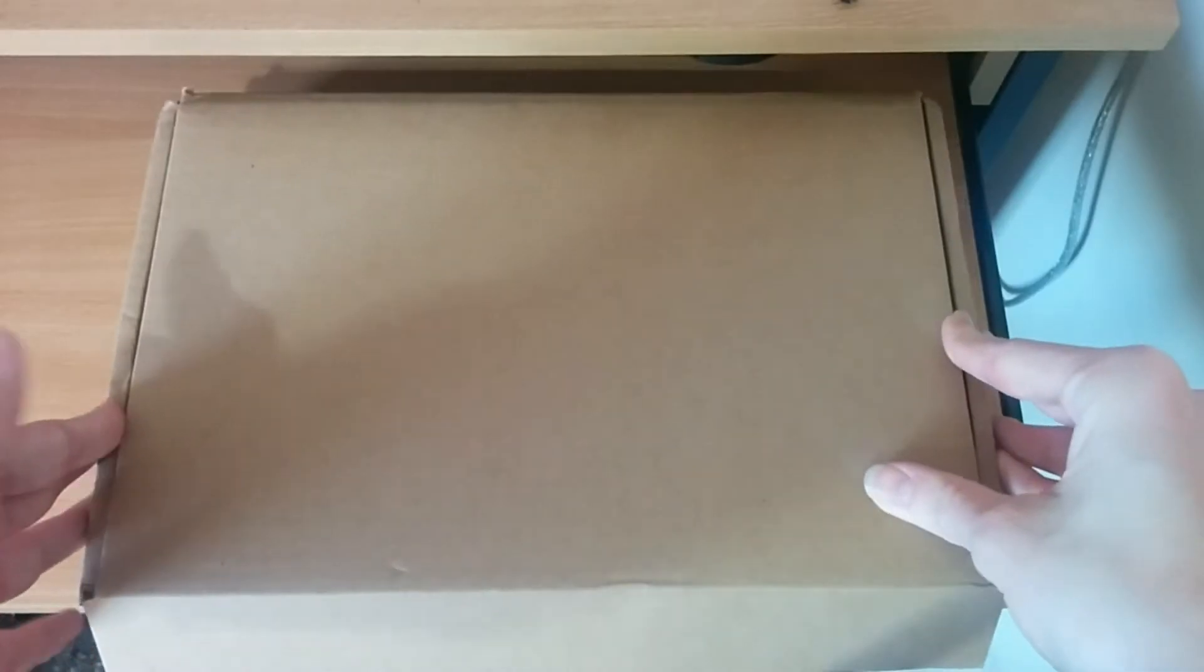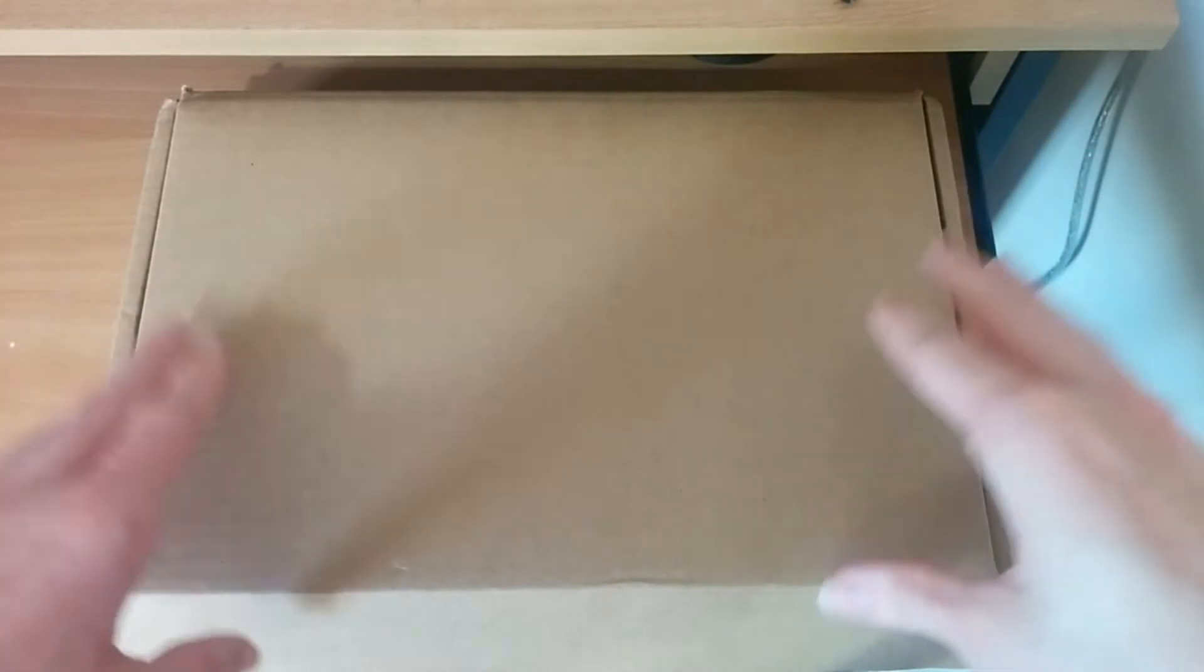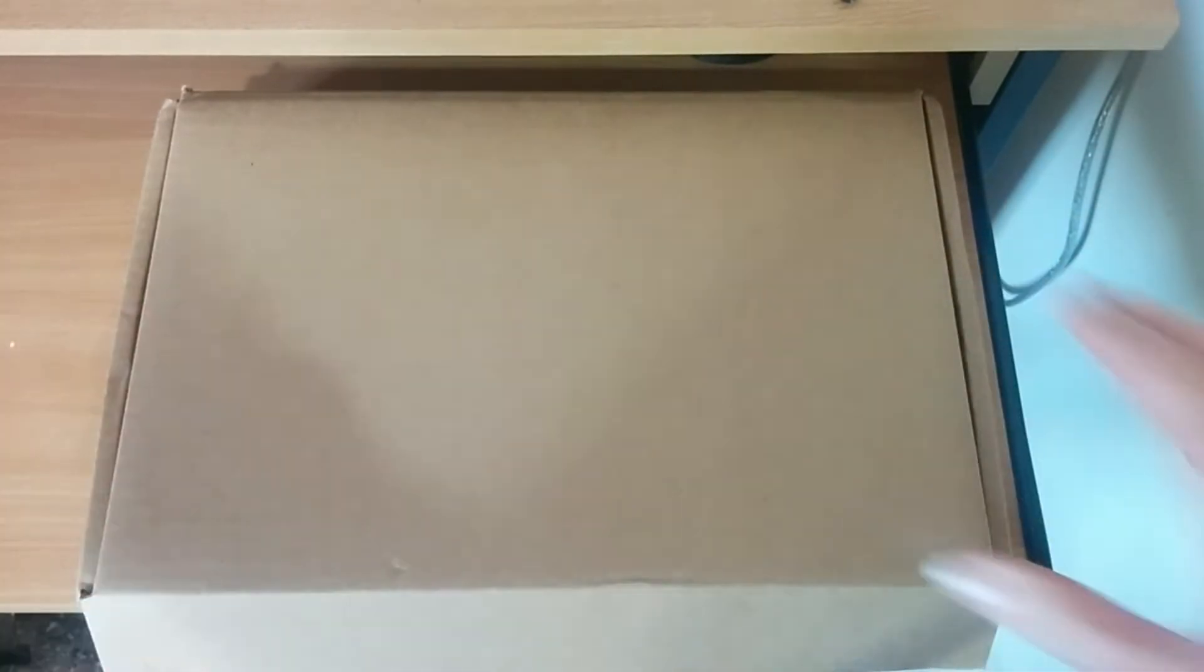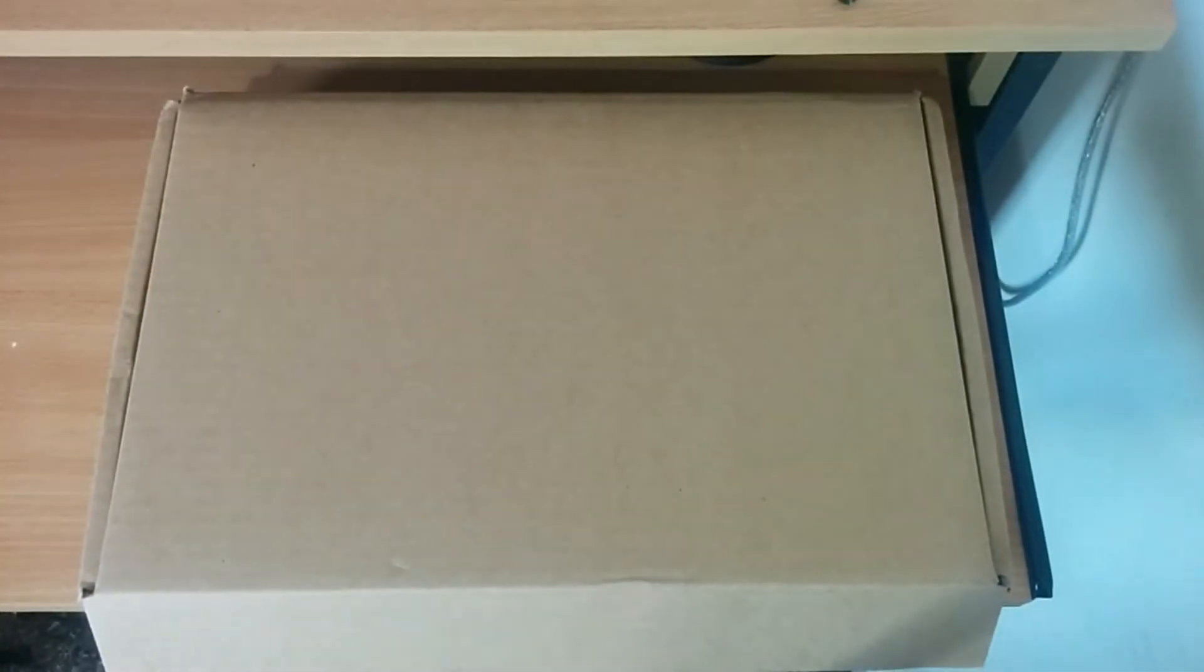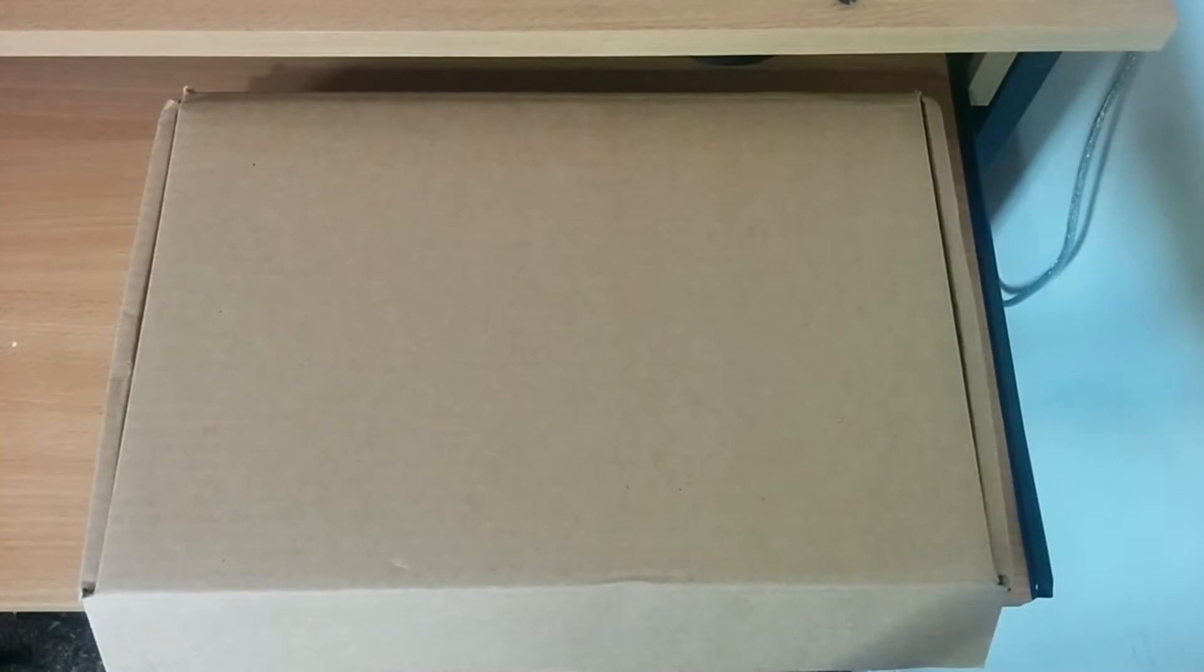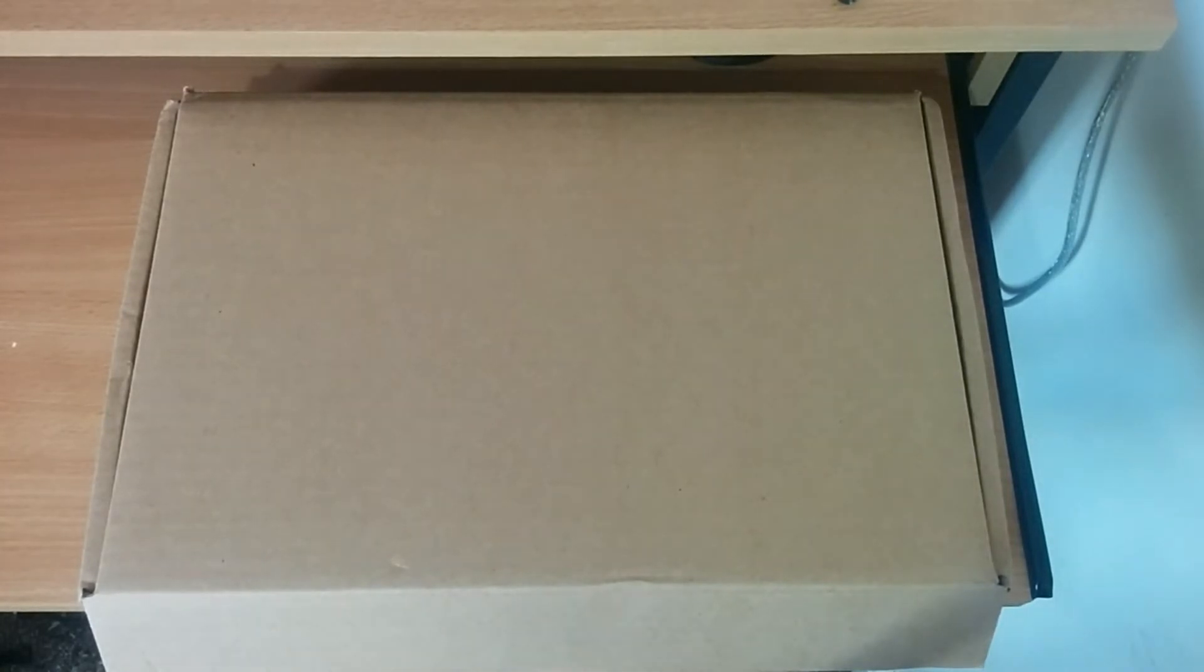Right then. Today I got this, a PineTab, as you might be able to tell from the video title. Now you might be wondering, how exactly have you got a PineTab? Aren't they out of production at the moment?